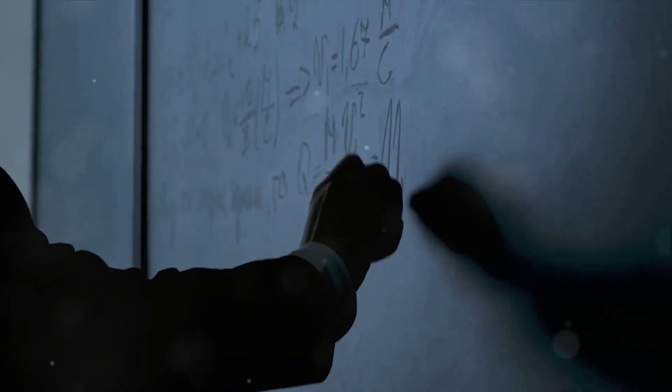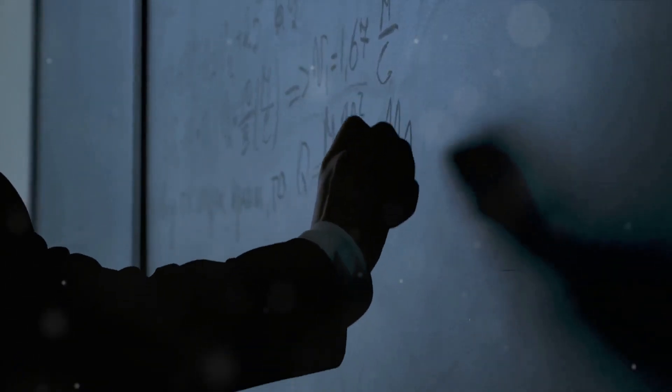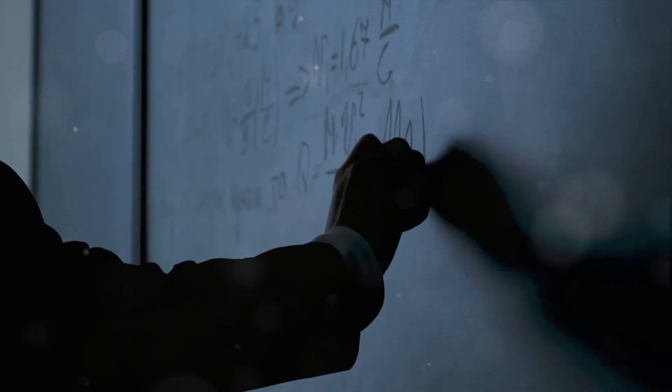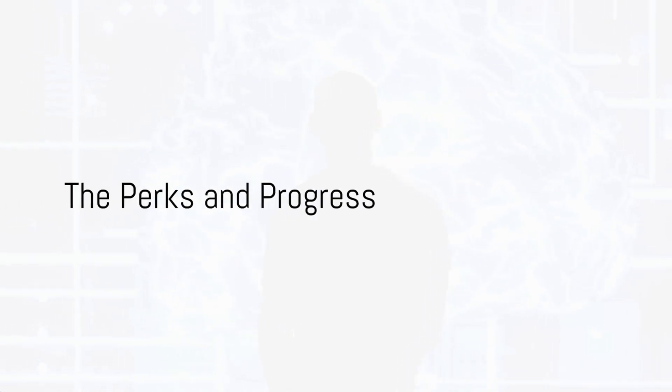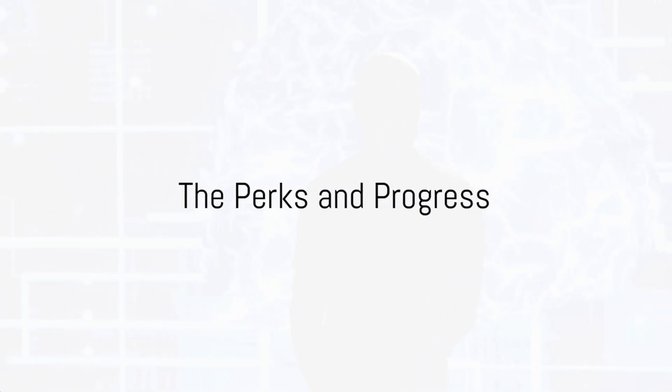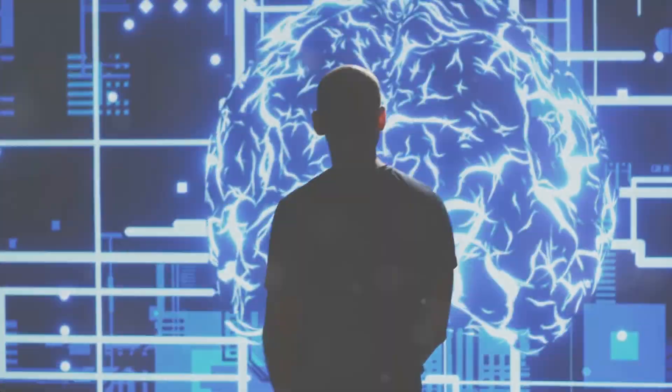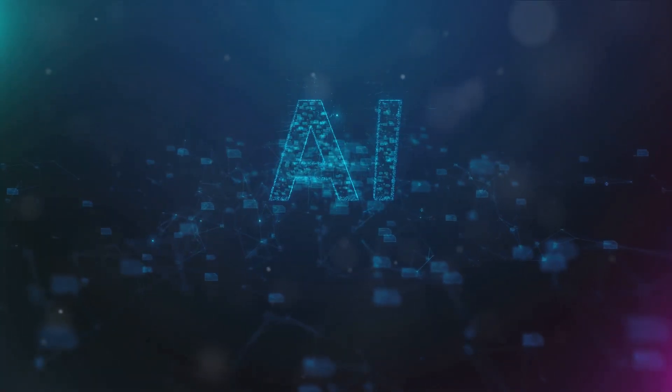Sounds challenging? It sure is. But don't worry, we've got more insights to share. Being an AIML engineer isn't all work and no play. Let's talk perks and progress.